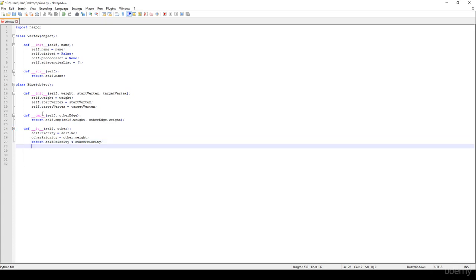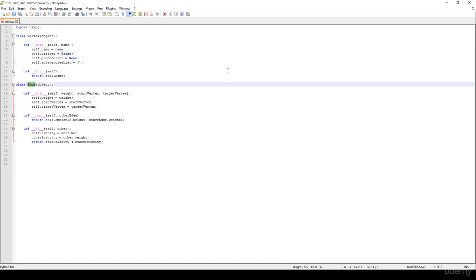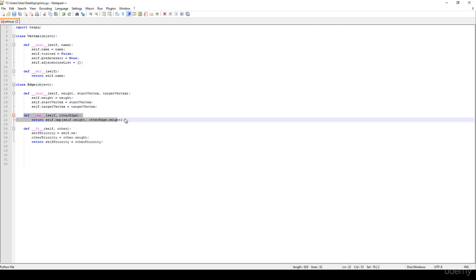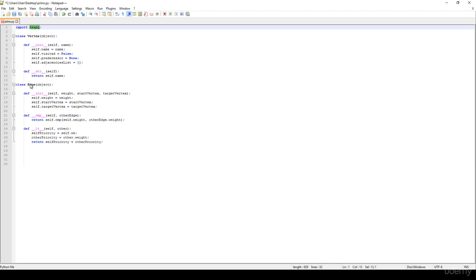So basically, that's all we need. What's really important is that we have a vertex representing the vertices in the graph, we have the edge representing the edges in the graph, and of course, we have to use this comparator method, because we are going to use a heap. On every iteration, we are going to get the edge with the minimum edge weight.